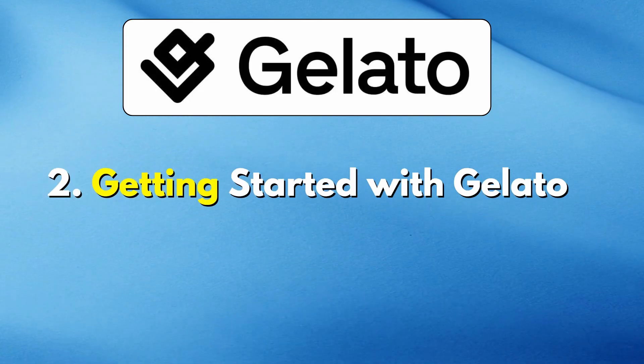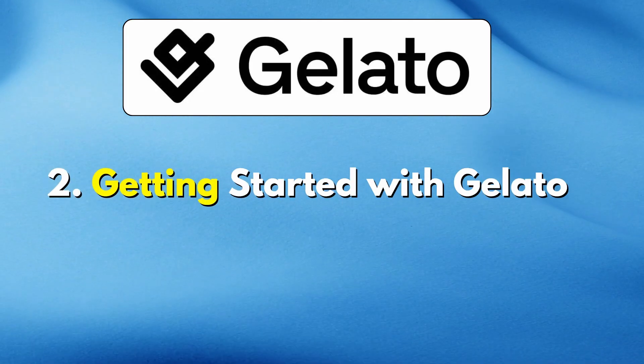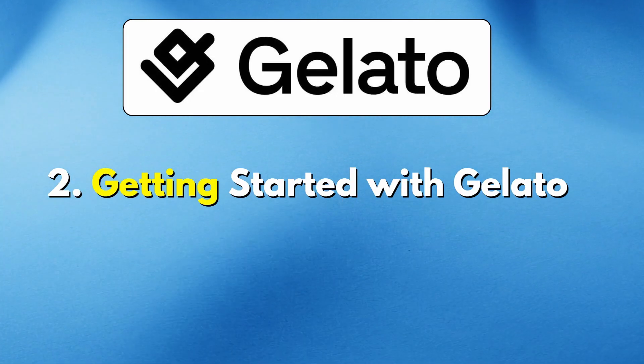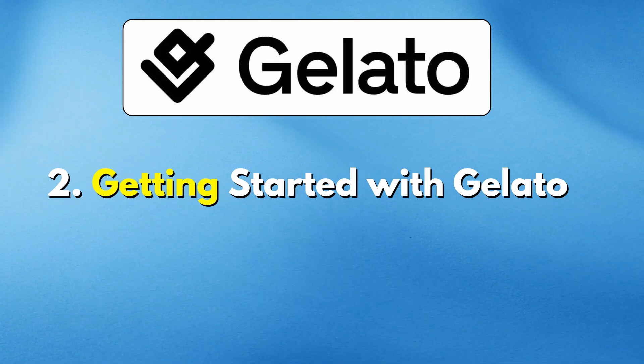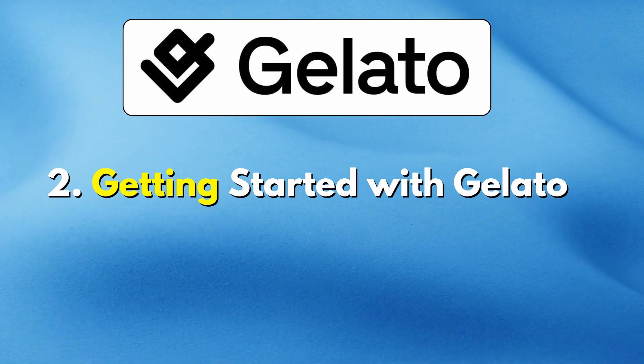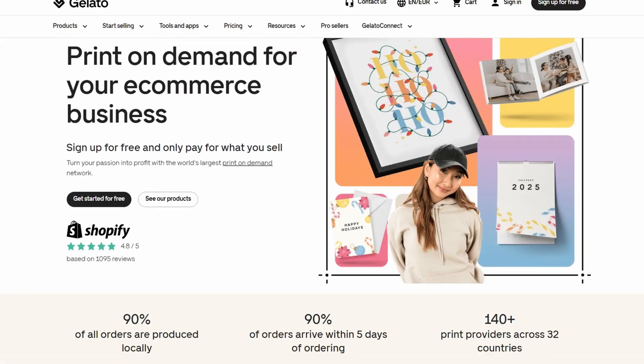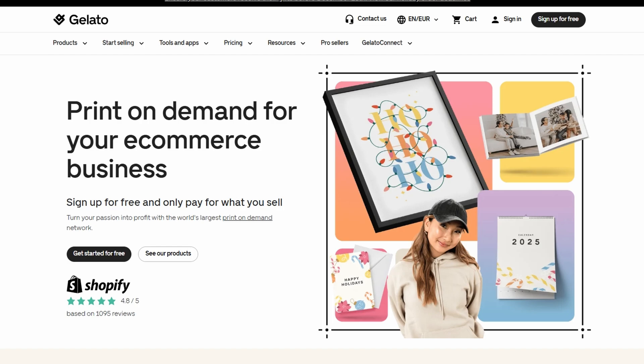Now that you understand the basics, let's take a closer look at how you can actually use Gelato to bring your designs to life. When you first visit Gelato's website, you'll land on their homepage where you can get a quick overview of what the platform offers.